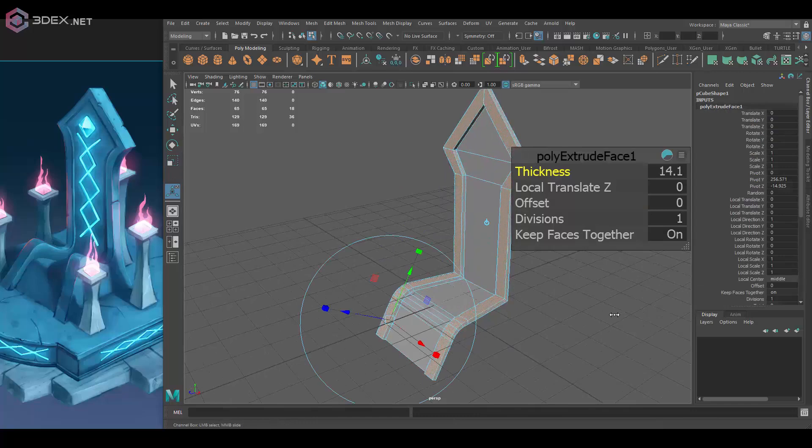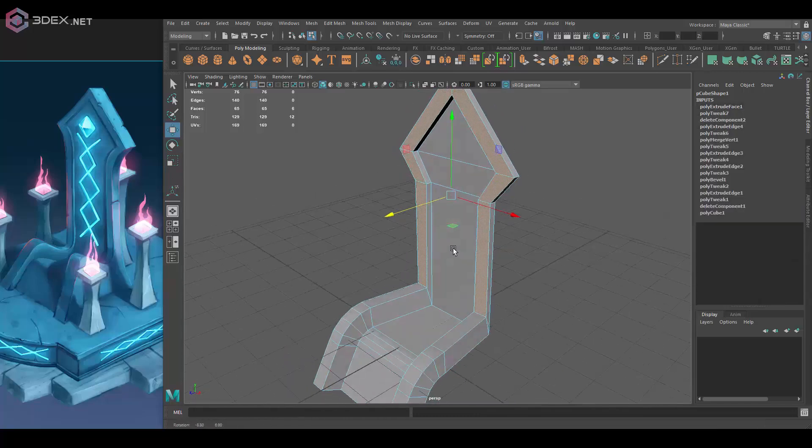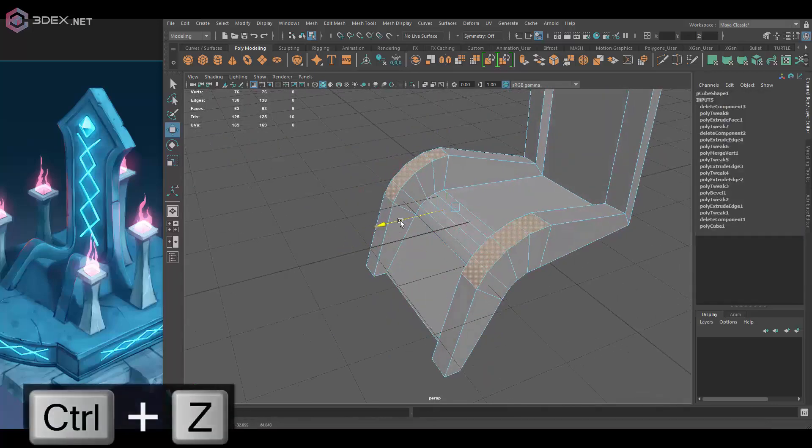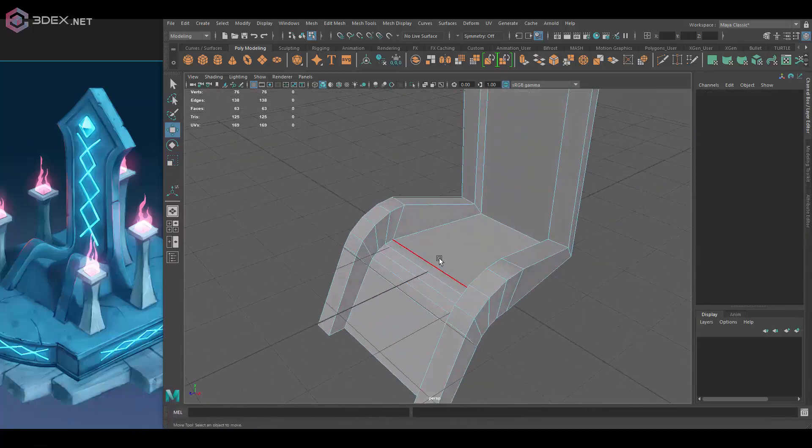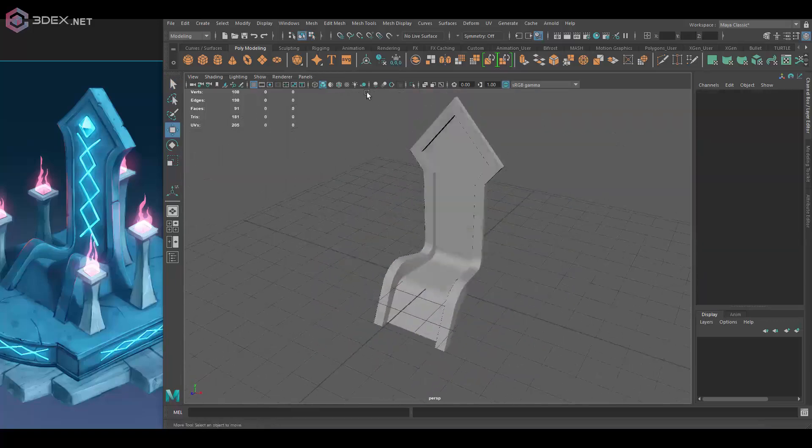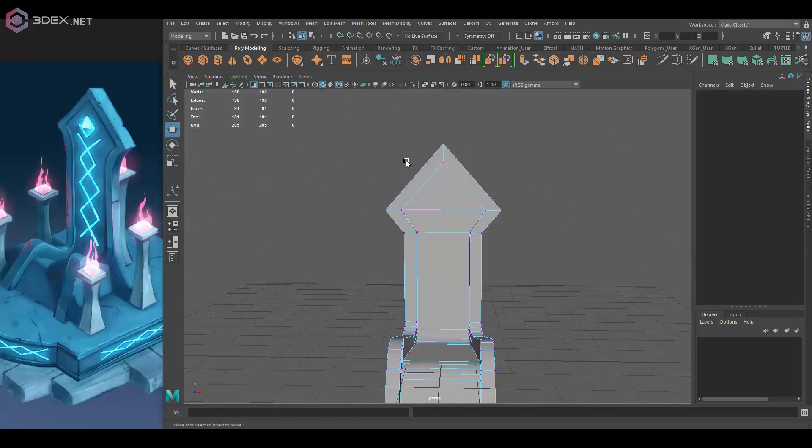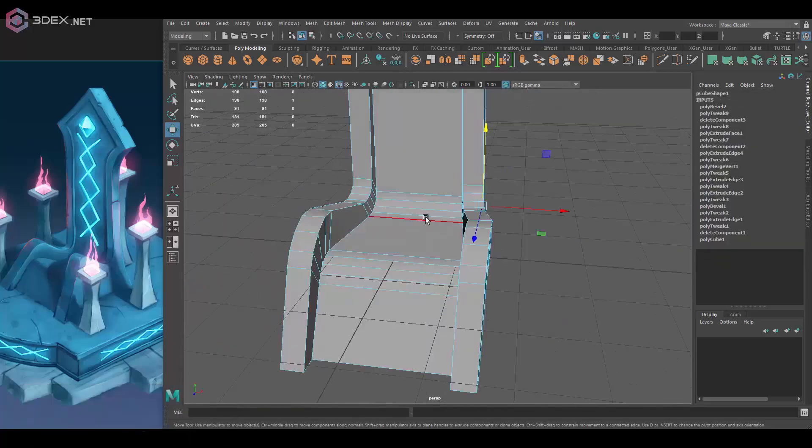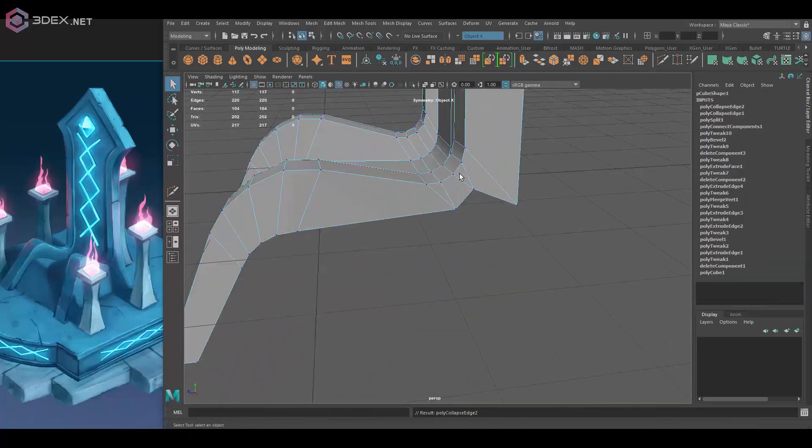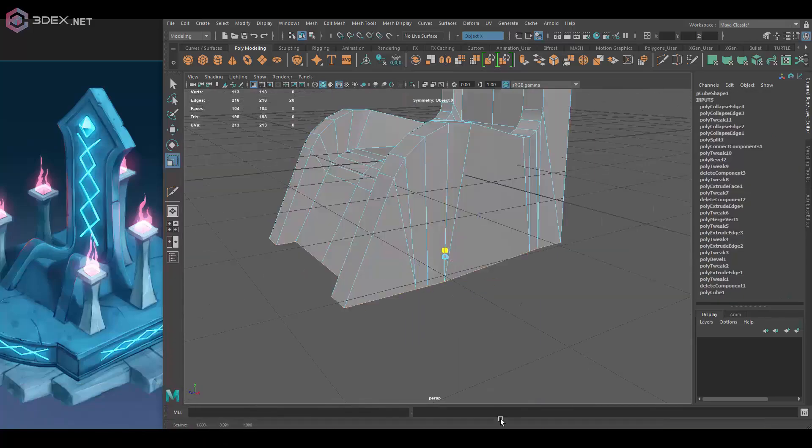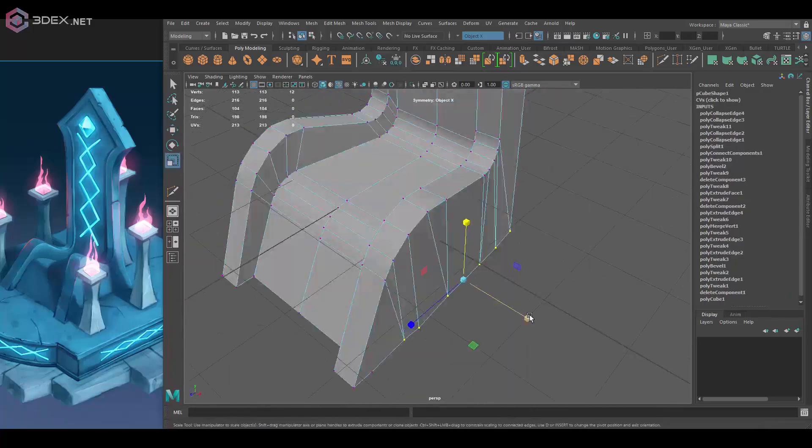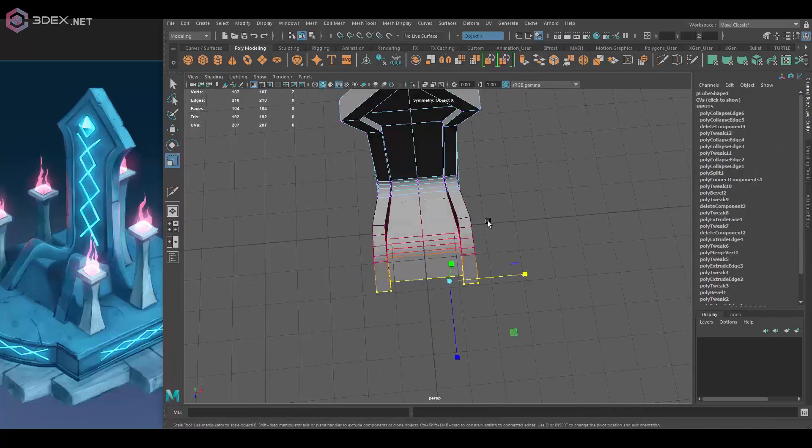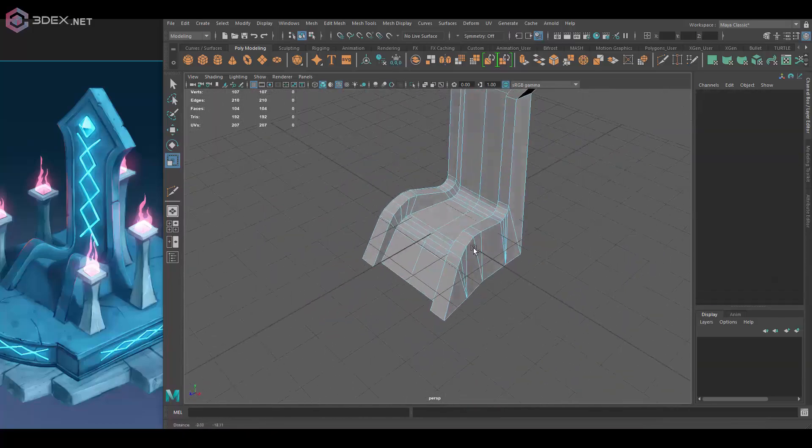In this video, I'm going to be creating a model based on this concept art that I have here. There's a link to the concept artist's Facebook profile in the video description. I really like this concept and I will be creating this in 3D using primarily Maya. After I create this in Maya, I'm going to send this to ZBrush so I can do some sculpting as well.